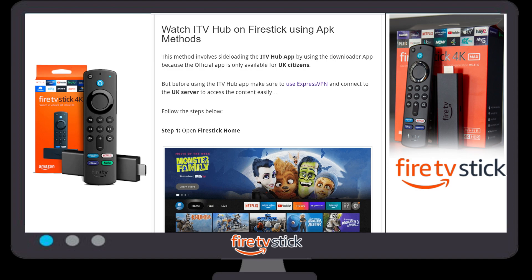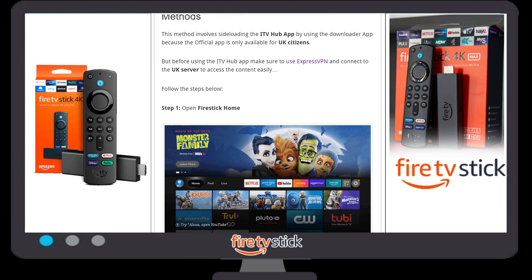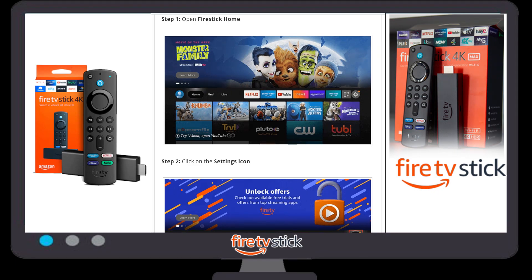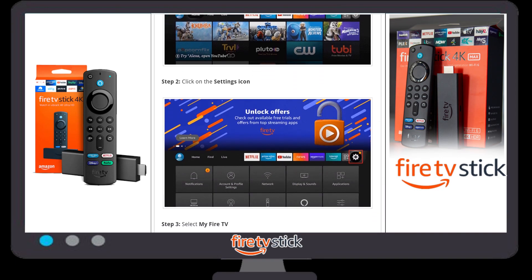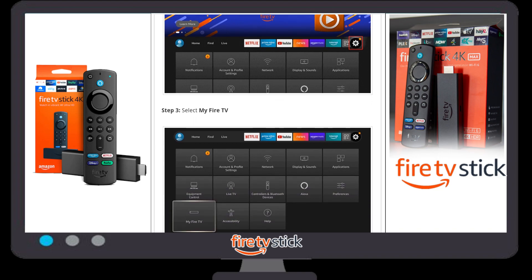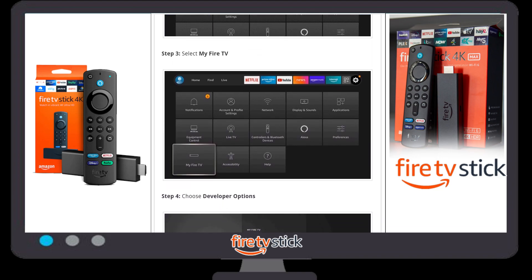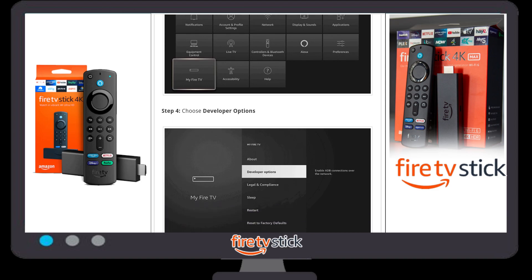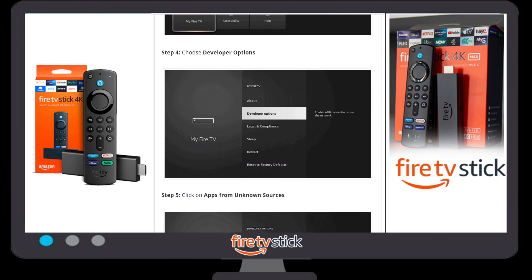First, open your Fire Stick home page. Once you are on the home page, click on the Settings icon. On the right side of your Fire Stick menu, select the Fire TV option. Once you click on Fire TV, select Developer Options.